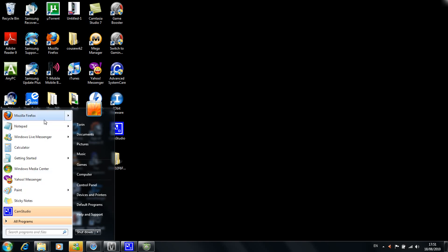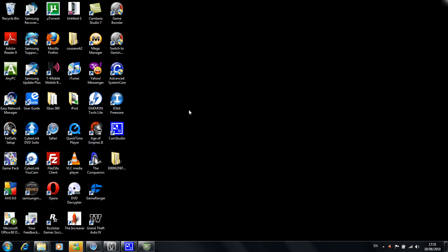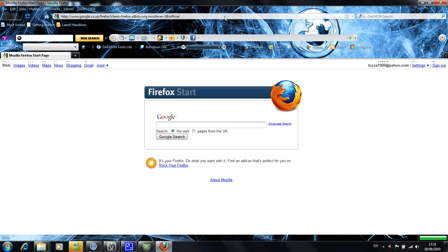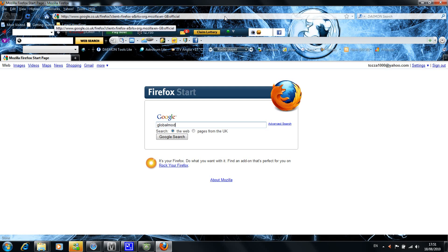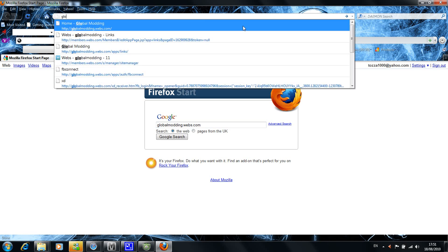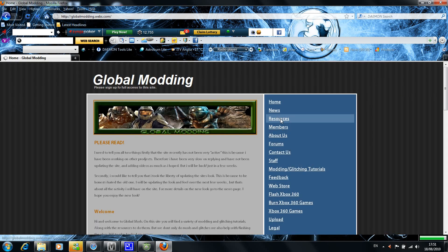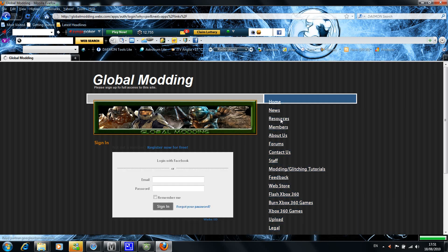Whichever browser you want — I'll choose Firefox. You're going to go to my website and download it. Go to globalmodeling.webs.com. The link will be in the description if you need it. Then you will have to sign up to download the resources on the side.